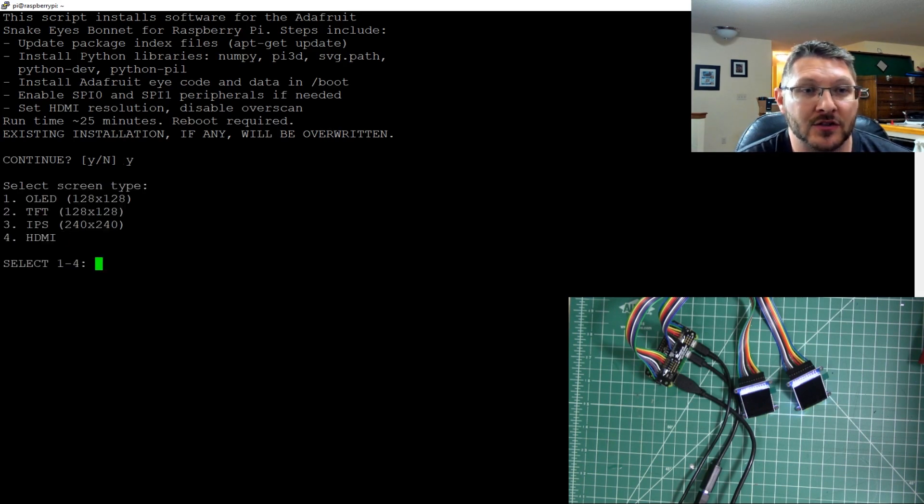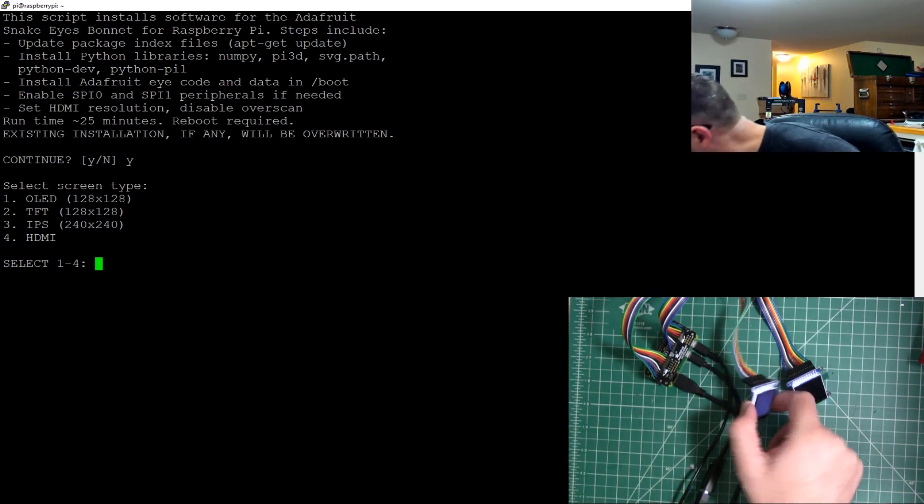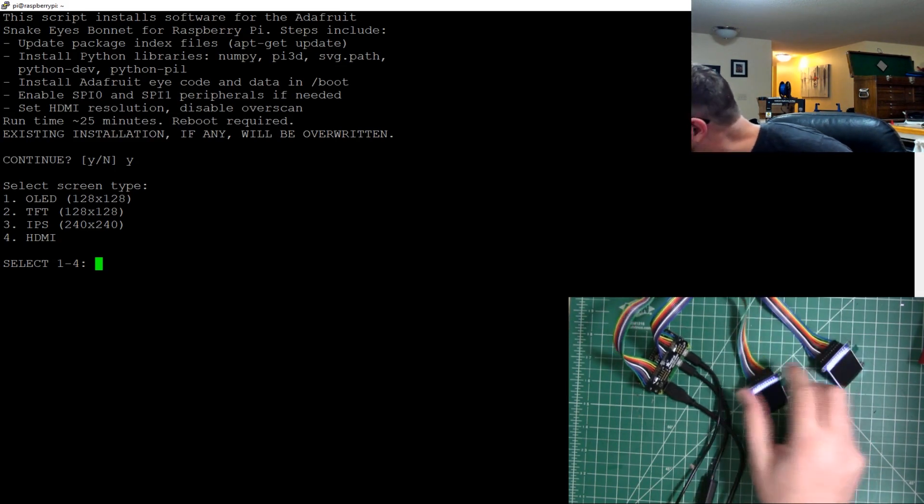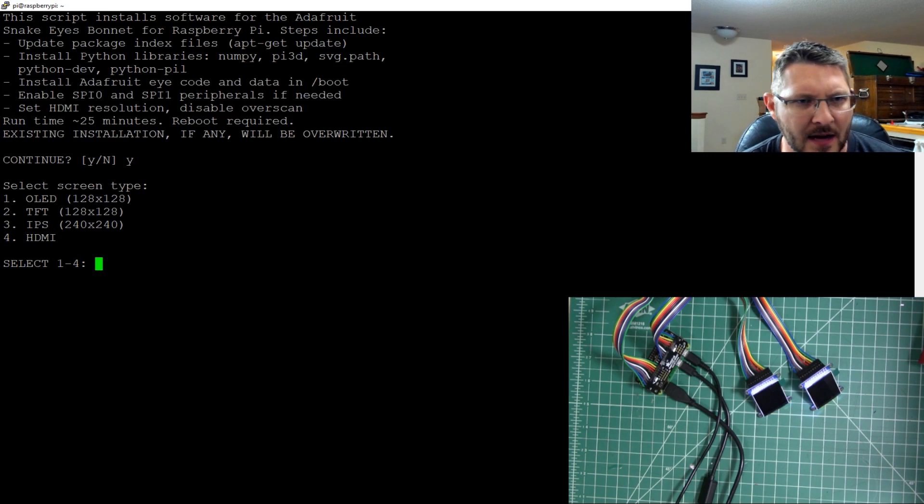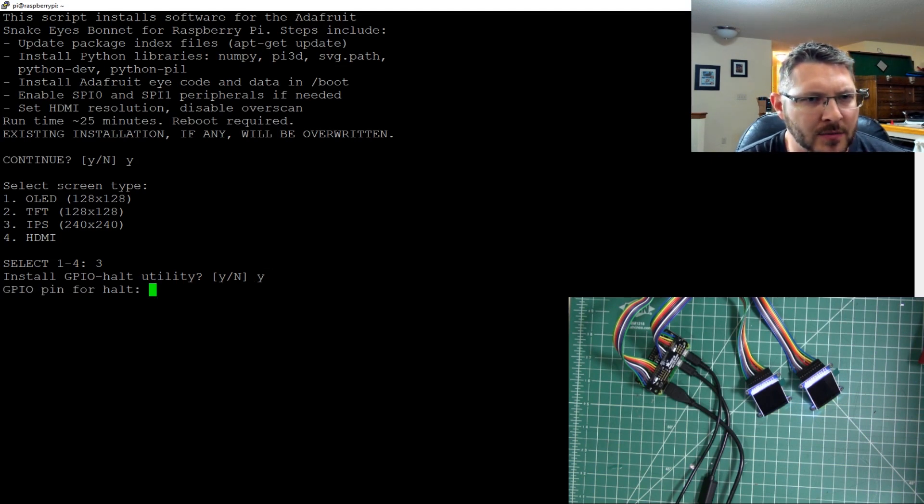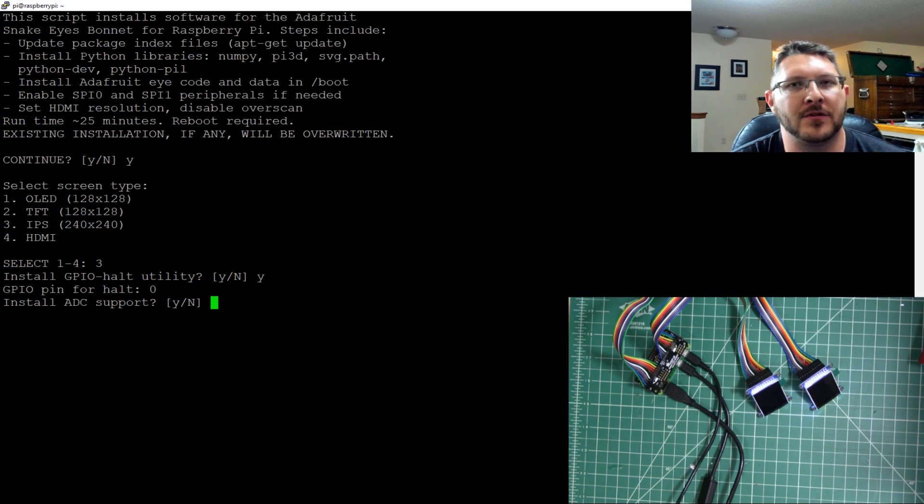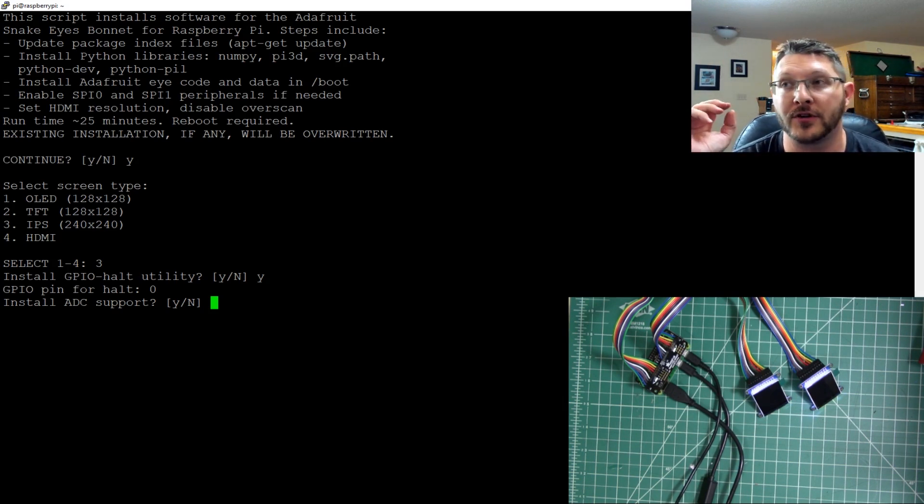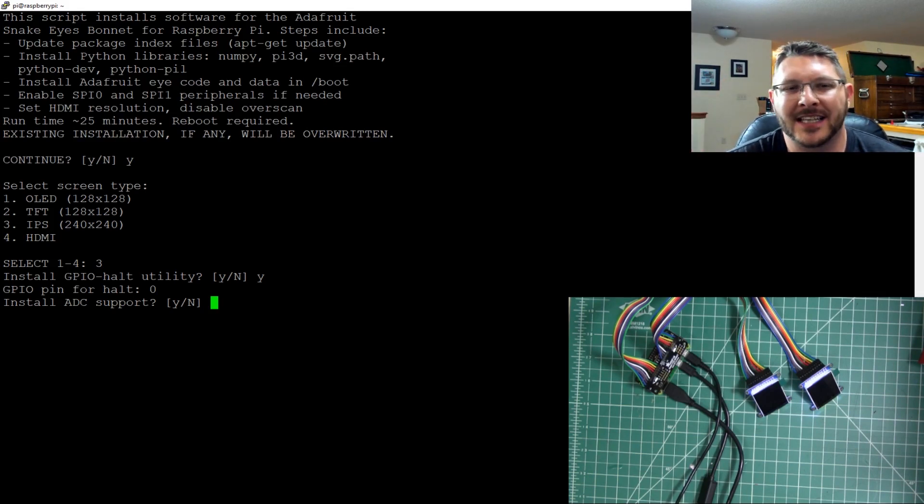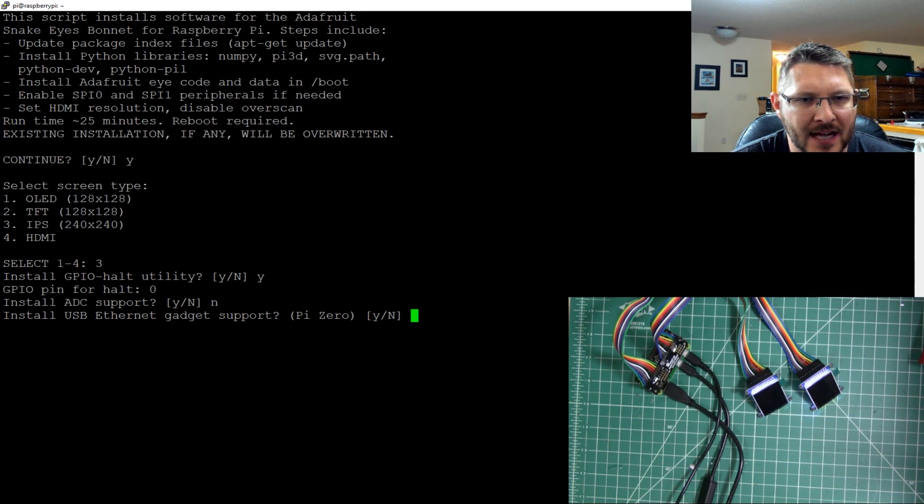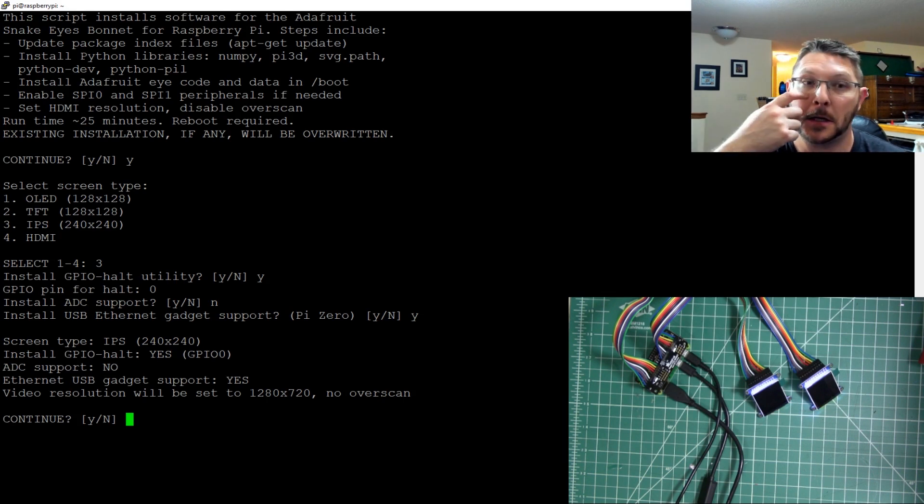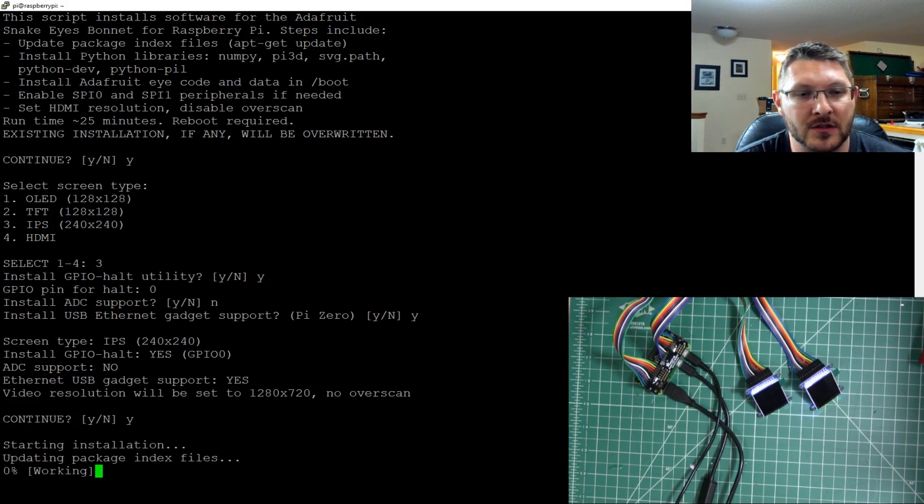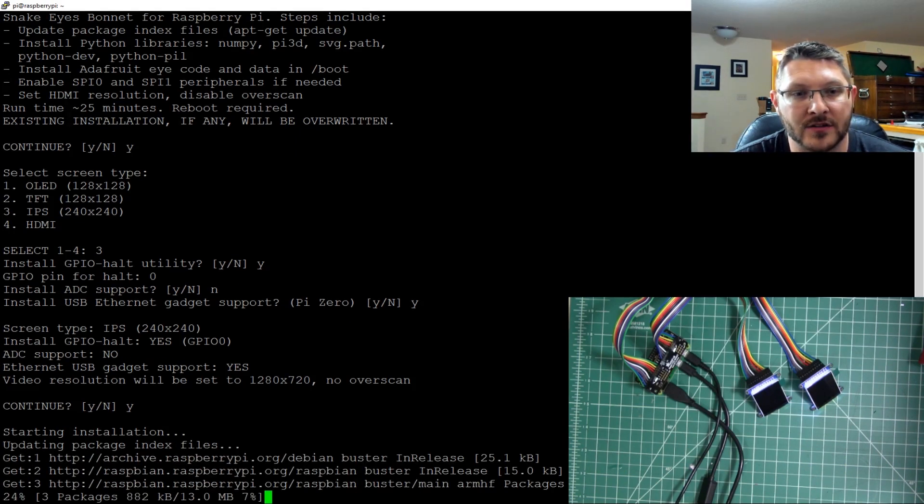So we're going to select a screen type. Now I have the TFT 240 by 240. So I'm going to use that IPS 240 by 240, hit three, enter. Install the GPIO halt utility? Sure. Why not? GPIO pin for halt? I don't know. Zero. Sure. Install ADC support? You only need this if you're going to want to install like joysticks or something where you can move the eyes around yourself, or if you're going to have trigger buttons to make it blink or make it dart around as it's looking. I'm not going to be doing that. I'm just going to let it roll. So I'm just going to hit no. Install USB ethernet gadget support? Sure. Why not? I don't know if we'll use that. I'm not real sure what that is. I'll have to look at it later. So we've got all of our screen types and everything. Do we want to continue? Yes, we do. So this should go ahead and start installing our software.